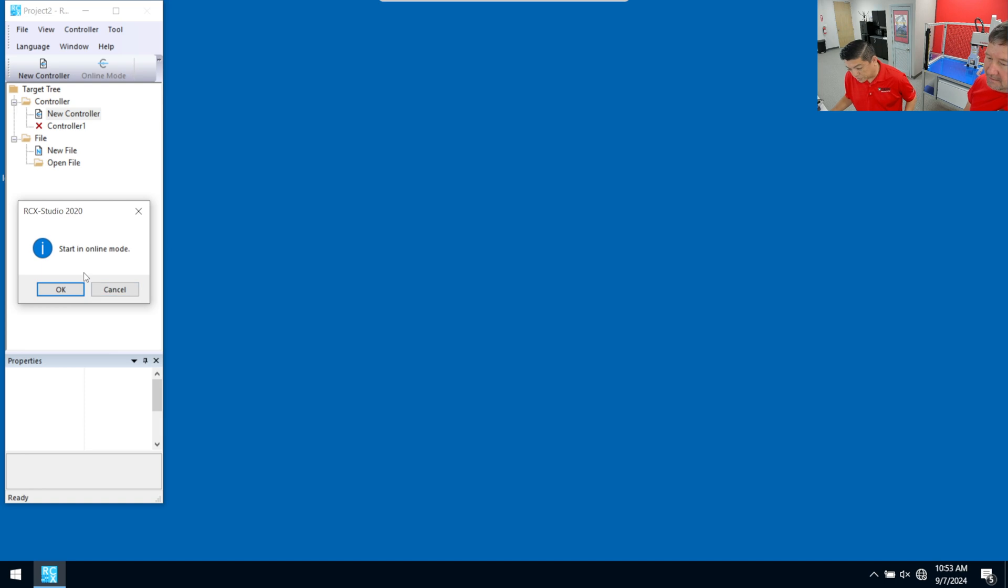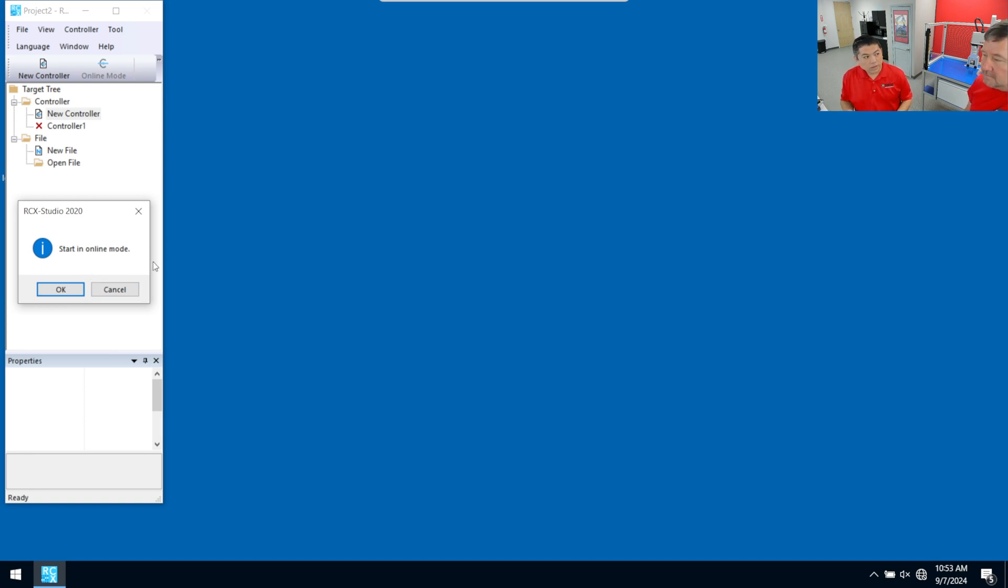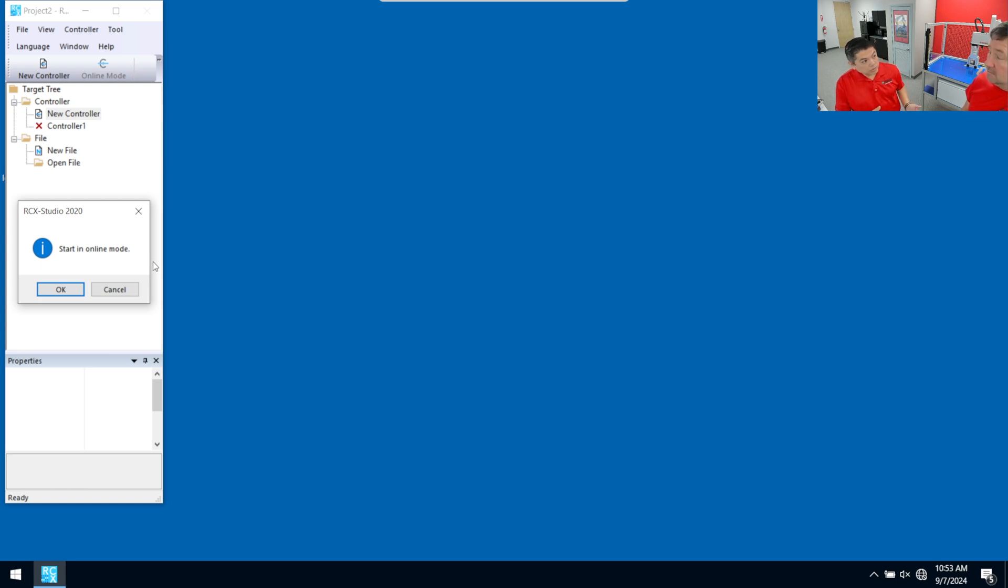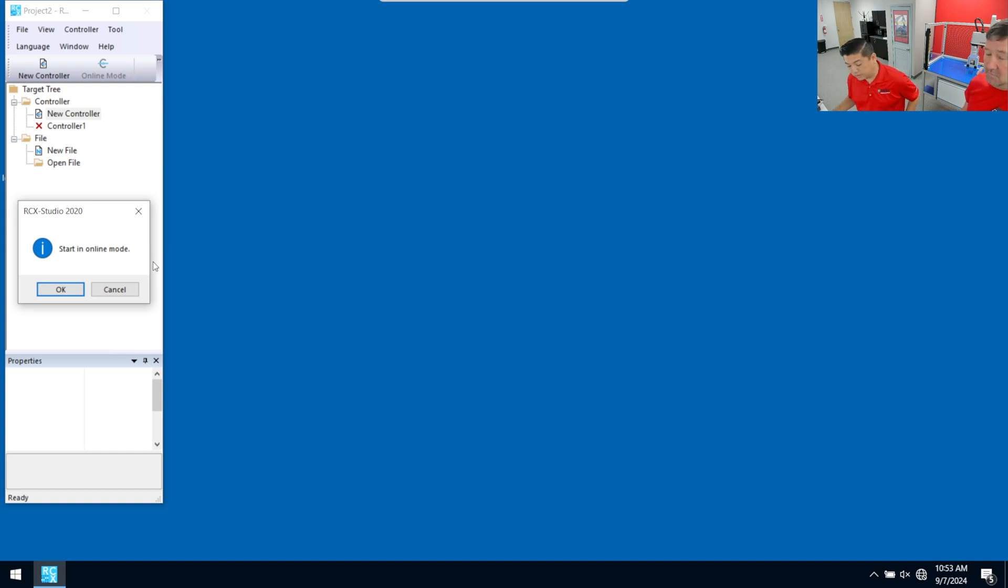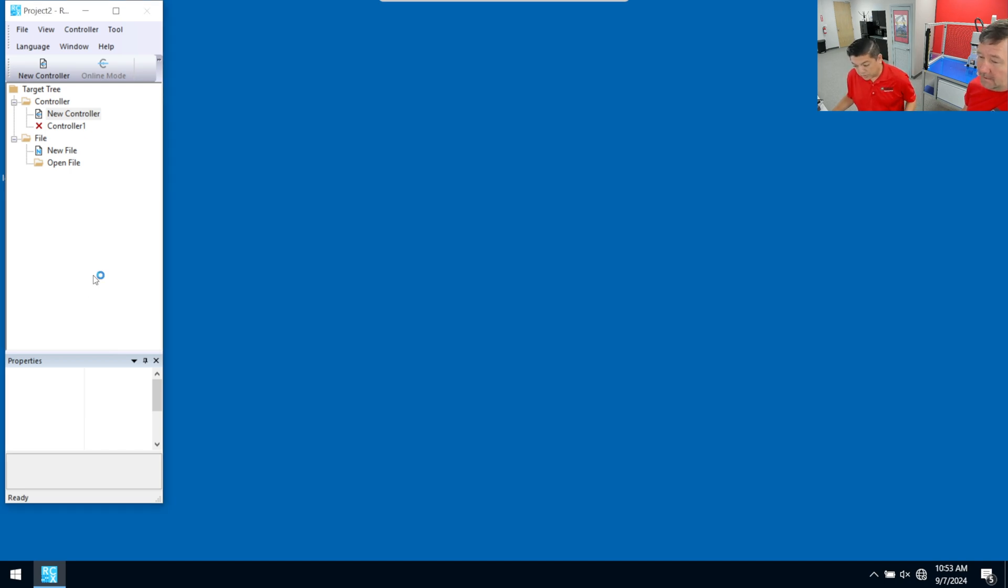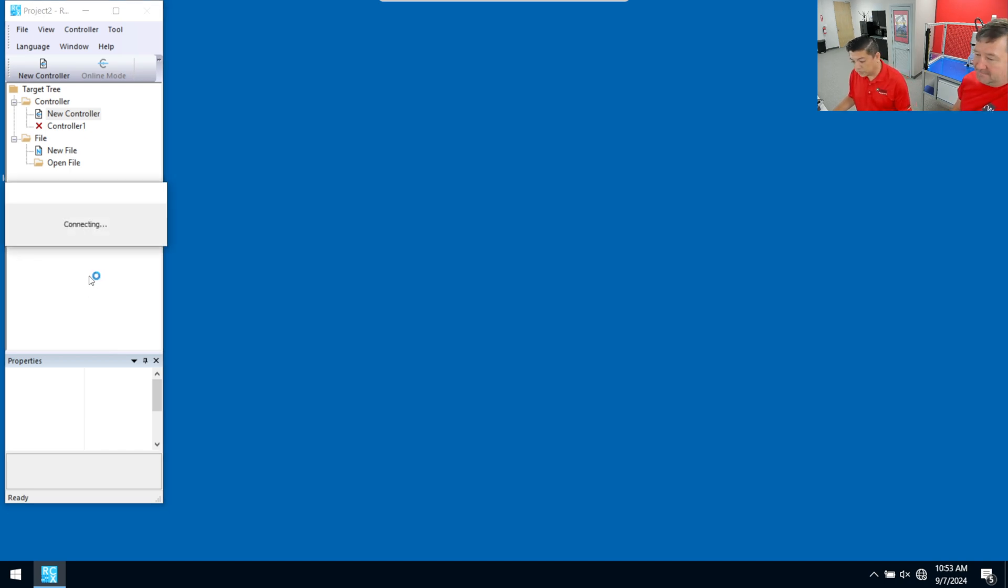So we're going to hit finish here. And it's going to start in online mode because we're using the paid version that we can actually do an offline mode and do emulation without the robot here. Or since we have the robot already, we're going to go ahead and connect to it online mode, which just means the physical robot. We're going to have to play with the emulation later then.